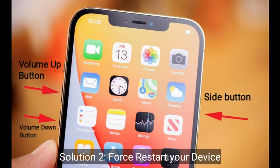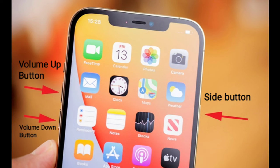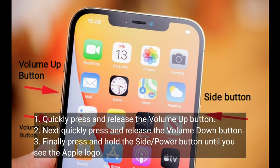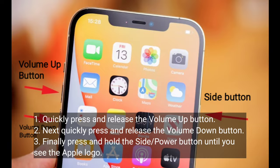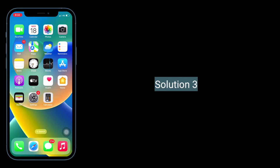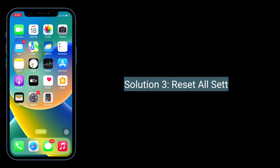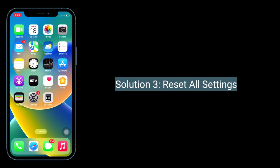Second solution is to force restart your device. Quickly press and release the volume up button, then quickly press and release the volume down button. Finally, press and hold the side or power button until you see the Apple logo.